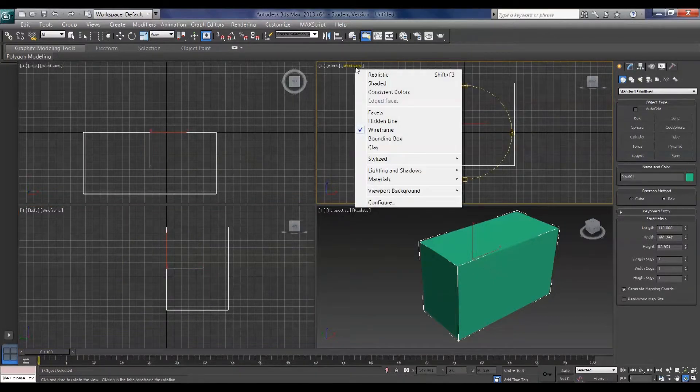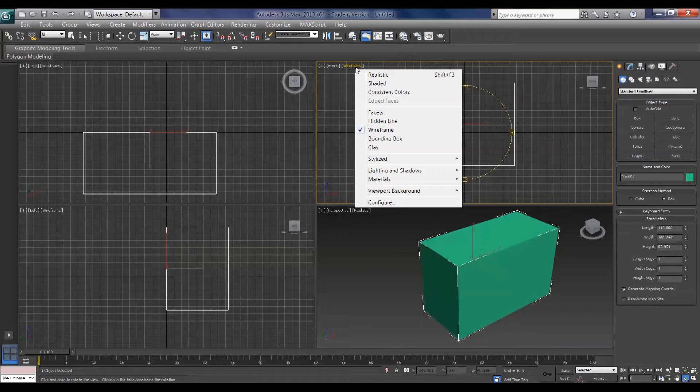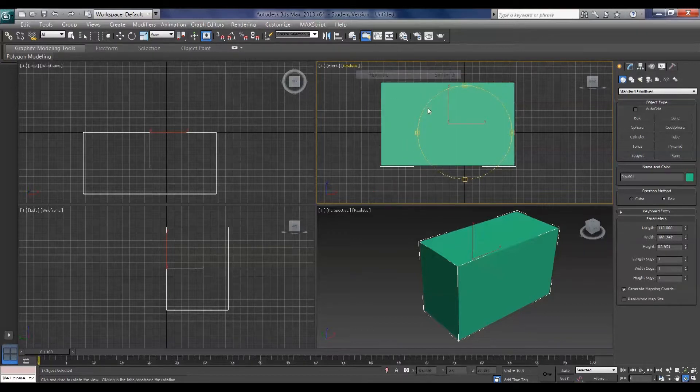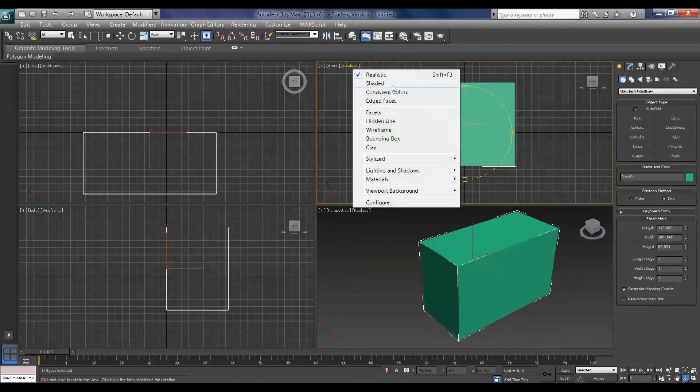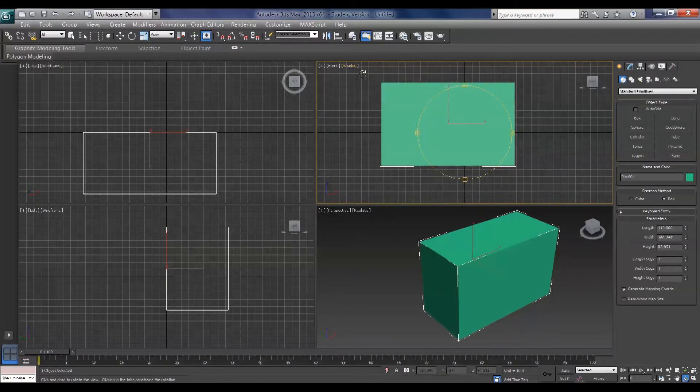But you can also change it by clicking the word wireframe here and changing it to either realistic or shaded. So realistic allows you to have shadows in your scene. Shaded does not contain shadows.